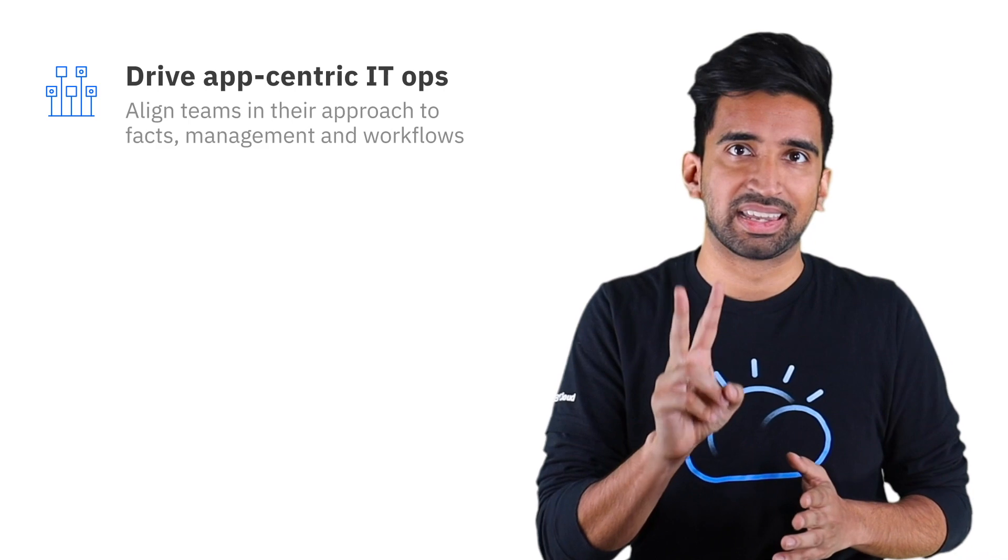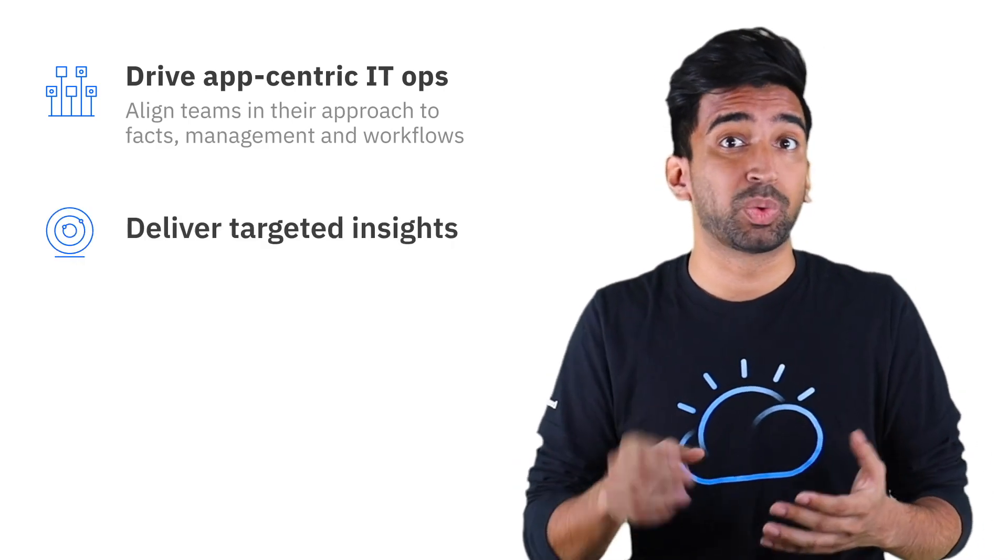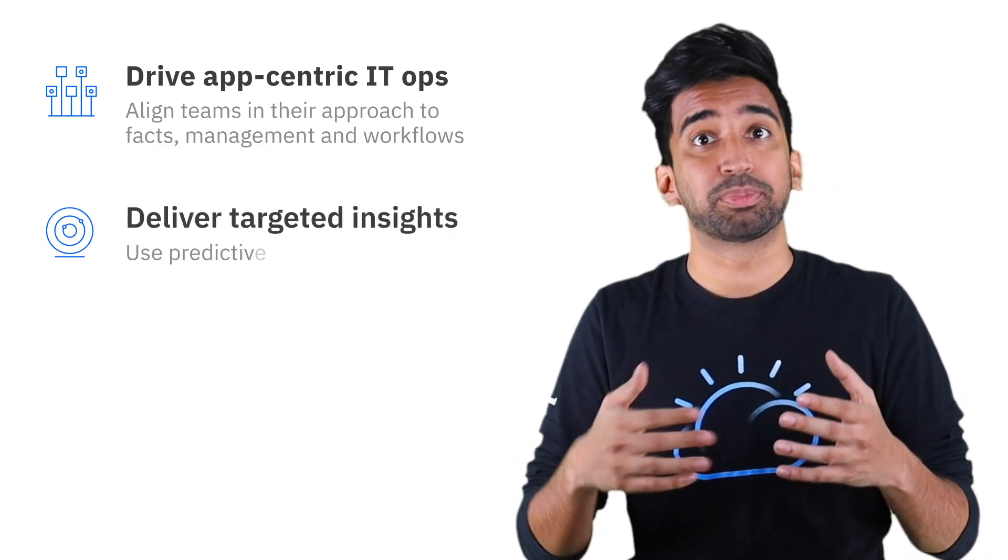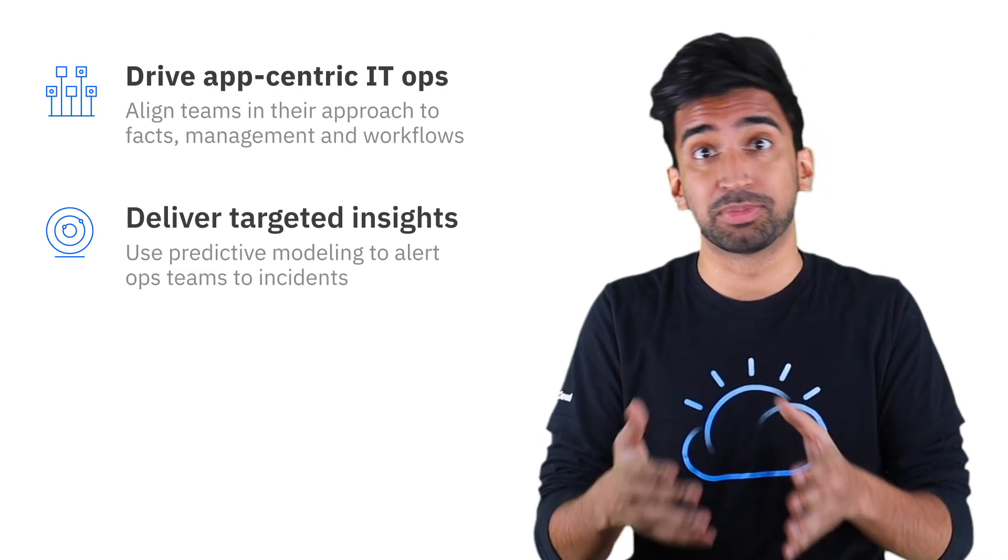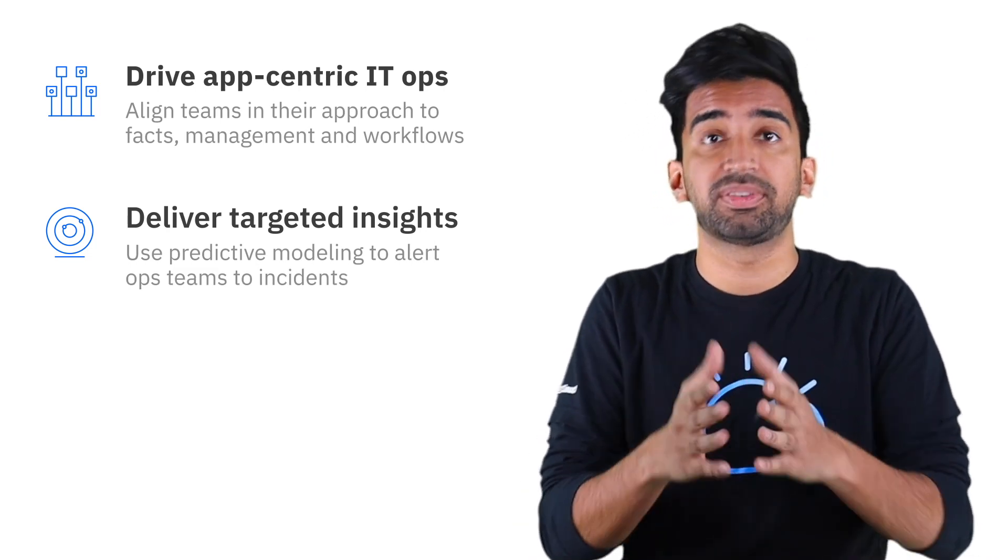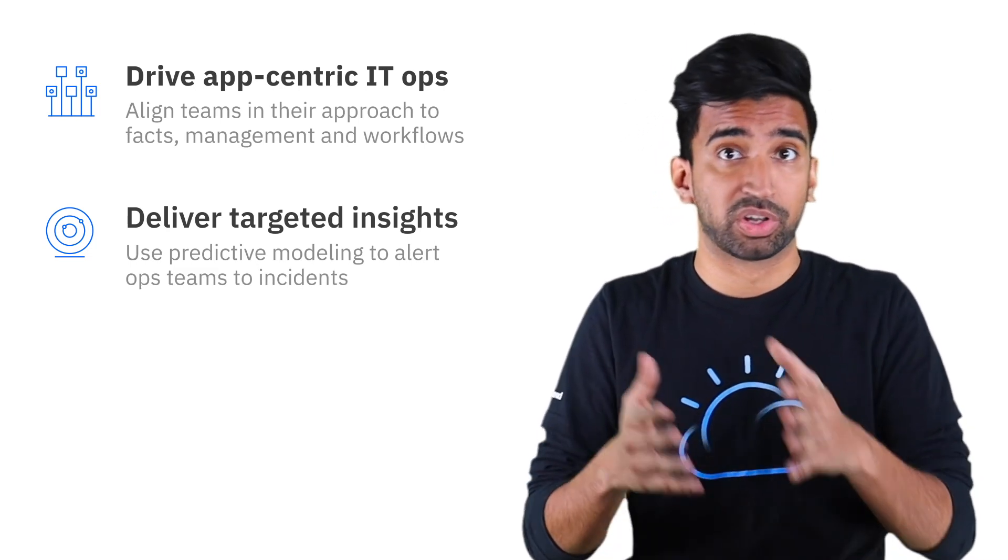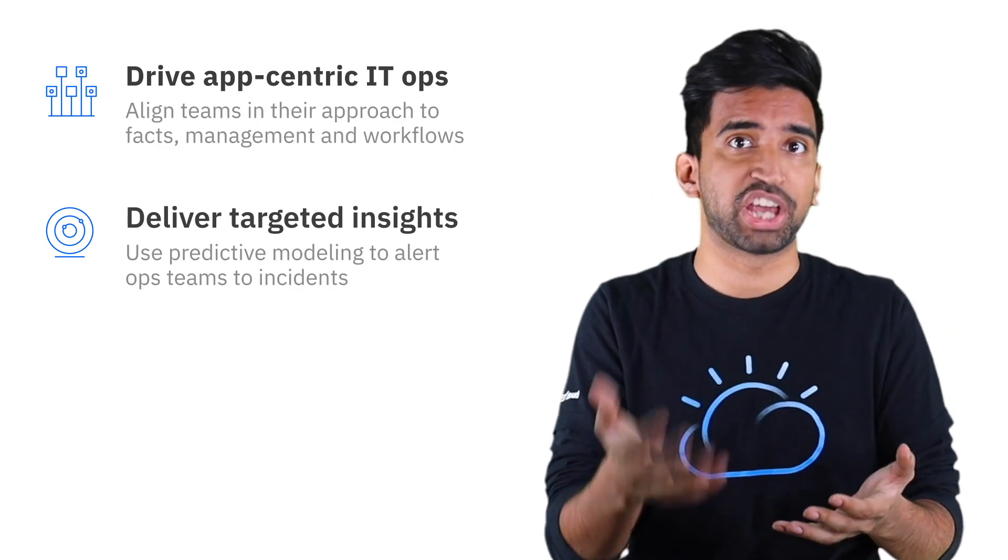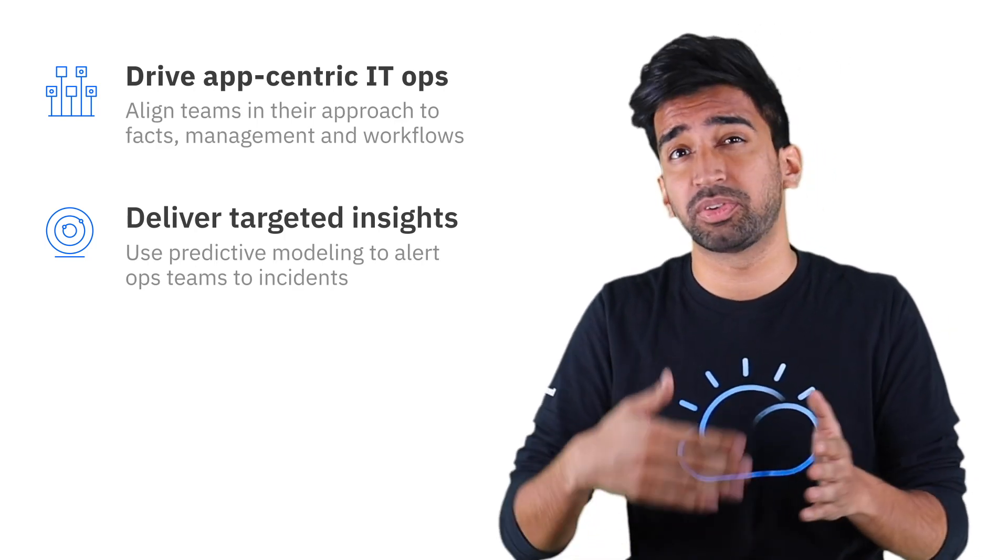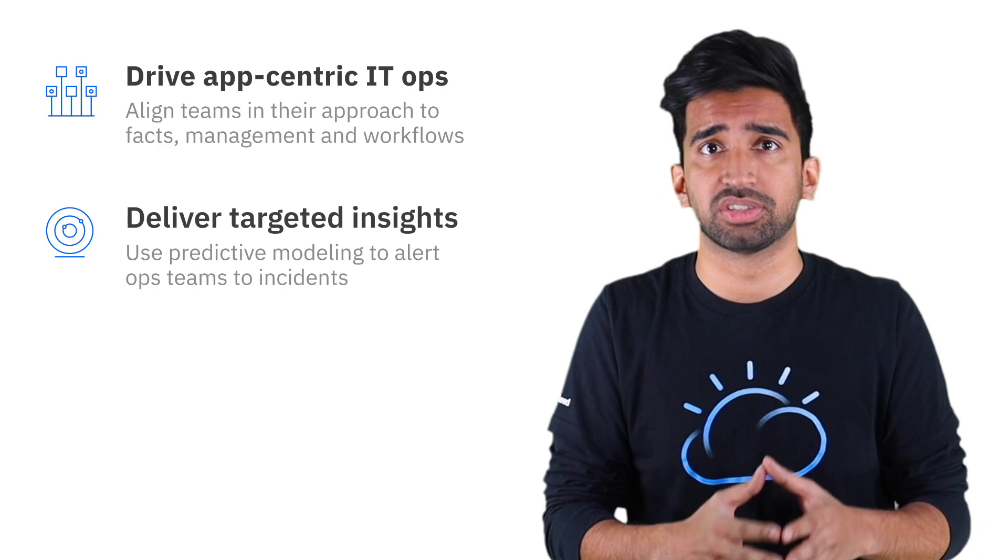Second, by delivering insights where your operations teams work, using predictive modeling to alert ops teams to incidents. Delivering those alerts in real-time via Slack or chat ops allows incidents to be resolved before they impact end users.